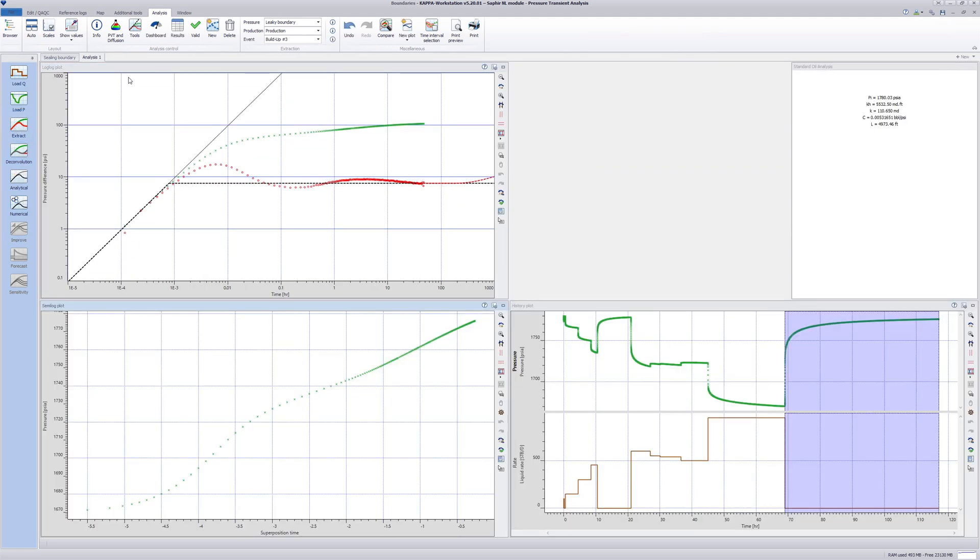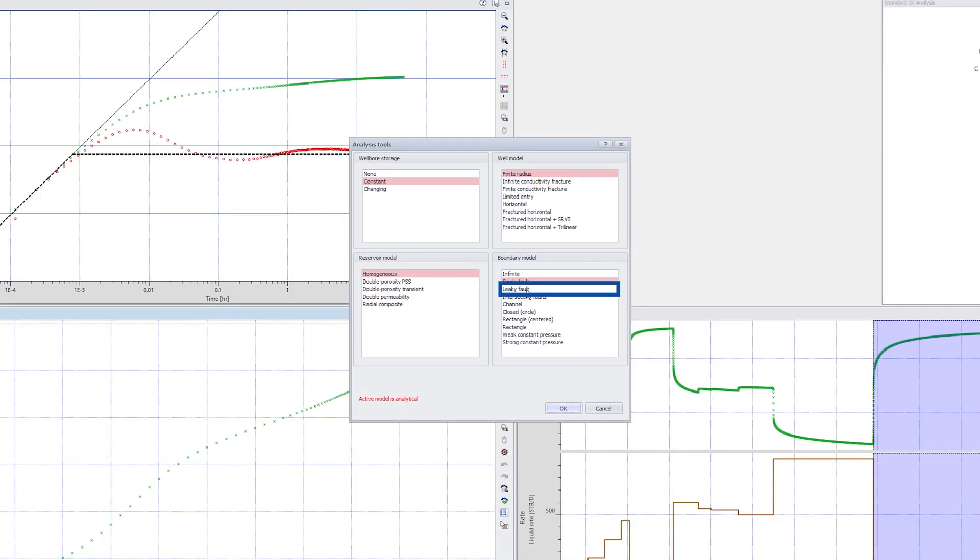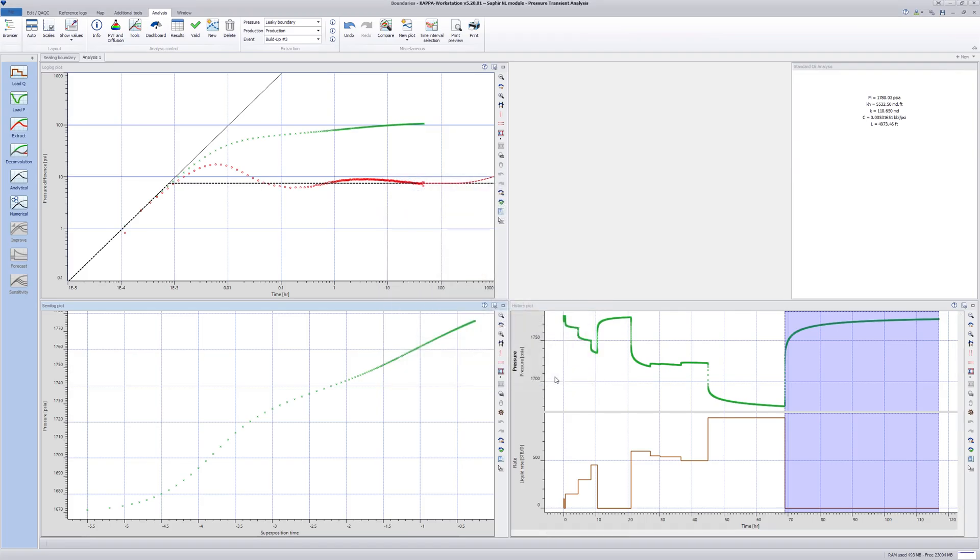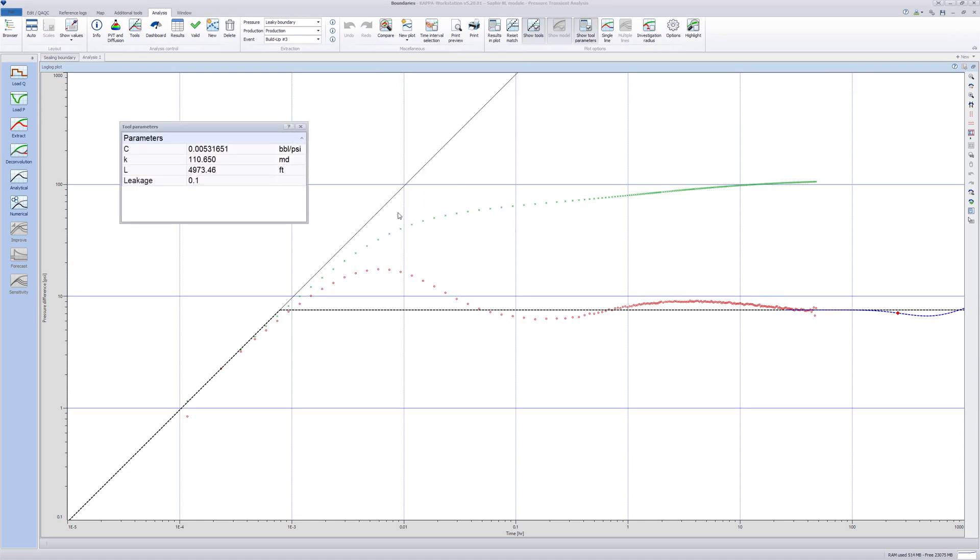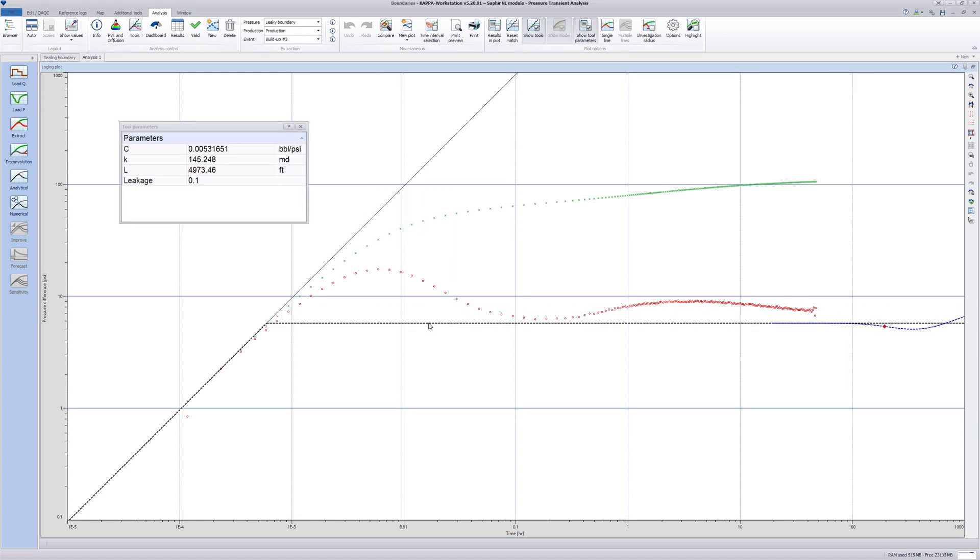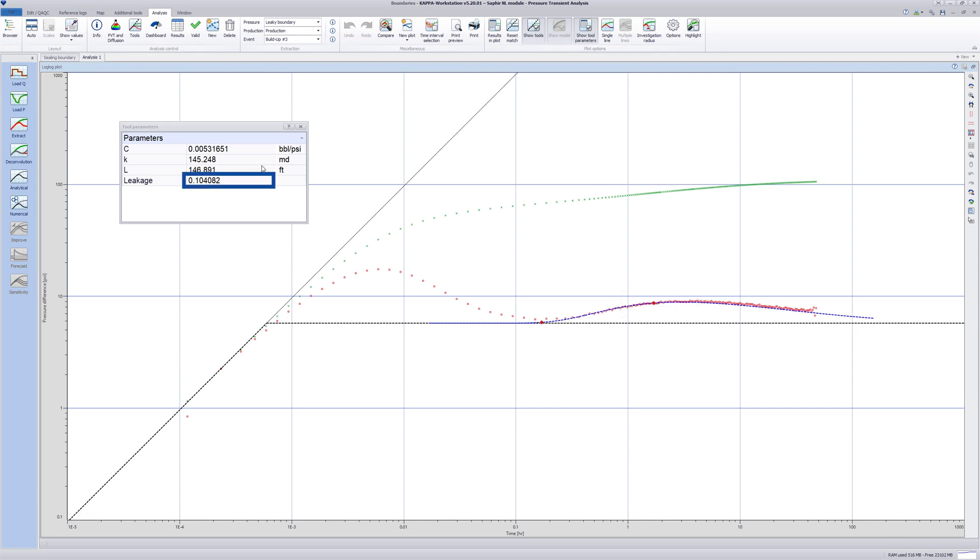After extraction, select the Tools option, Leaky Fault Boundary. Right-click in the log plot and activate Show Tool Parameters. Adjust the Infinite Acting Radial Flow line to the correct level. The Leaky Fault line has two handles. The one on the left is for distance. The other adjusts the leakage. Note that a zero leakage value means the boundary is ceiling.